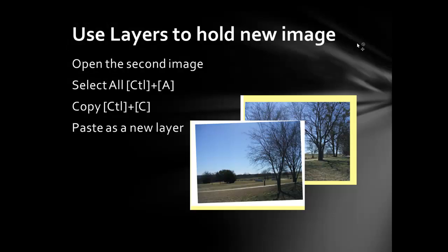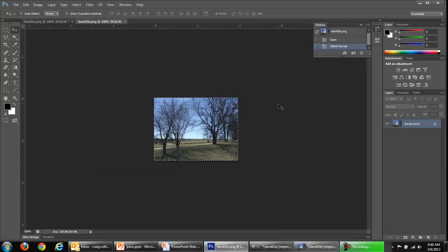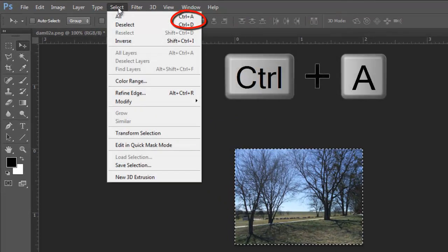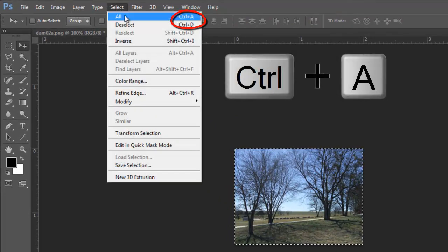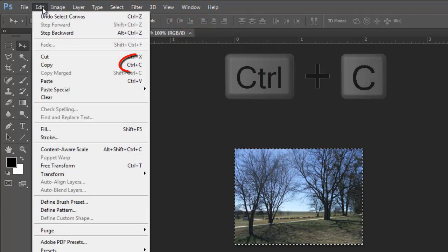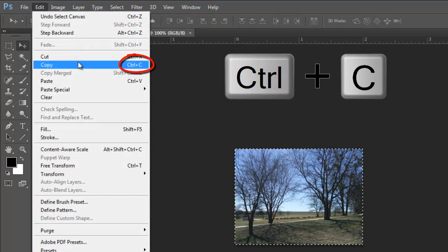In Photoshop, we'll do something similar. There's the new image. Select all. Control A. Copy. Control C.